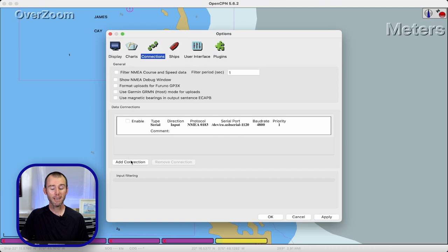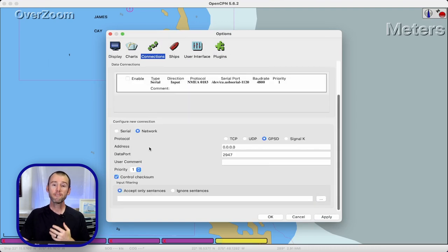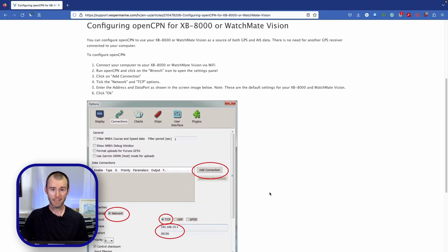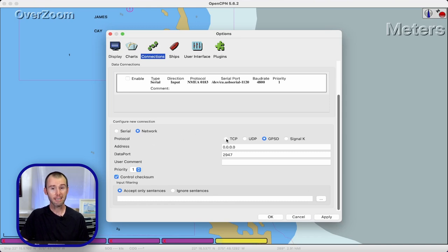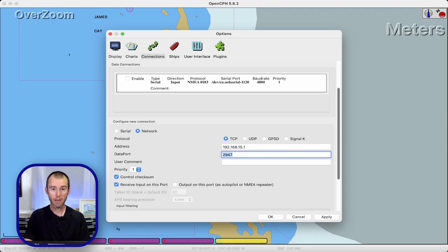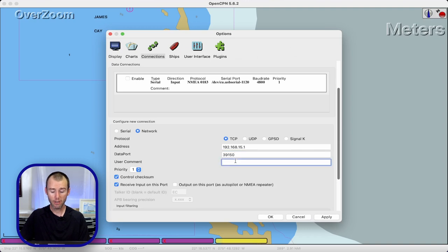From there we're going to want to come down and select 'Add Connection.' Now we have to configure our connection, but fortunately Vesper has a super helpful support page set up to instruct us on how to do just that. Make sure we have the network connection selected and select the TCP protocol. The address is going to be 192.168.1.51 and the data port is going to be 39150. I can add a user comment in here just to note that this is going to be my Vesper so I can remind myself in the future.